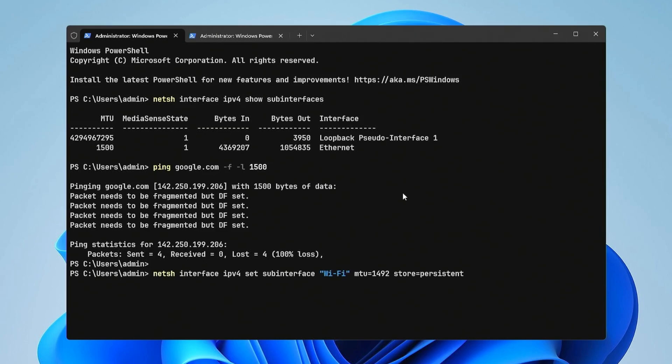To change the MTU, use the following command format. Don't forget to change the name of your network interface and replace with the desired MTU size.